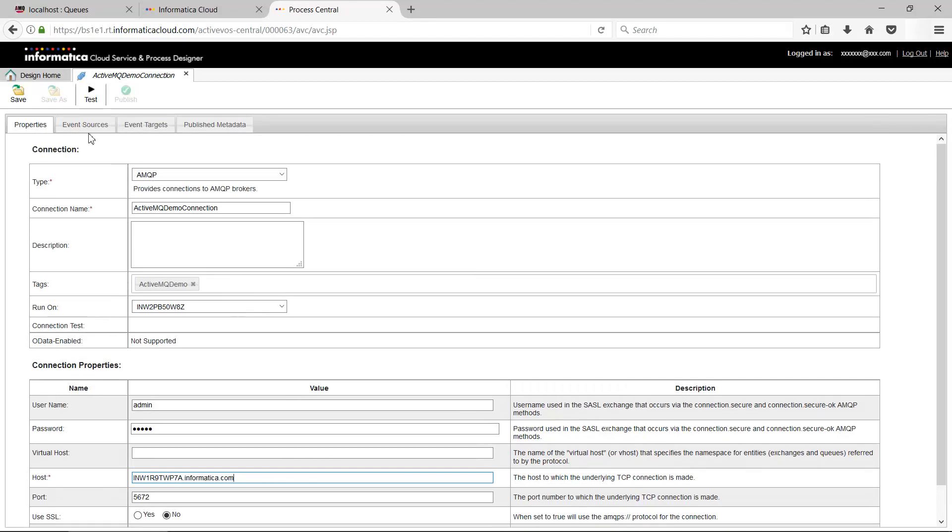Note that the port must always be 5672. Fill the host field with the host name where ActiveMQ Server is running. You can fill other details as per your choice.